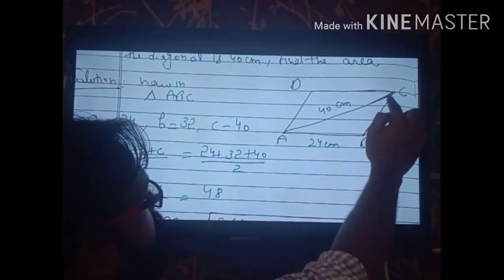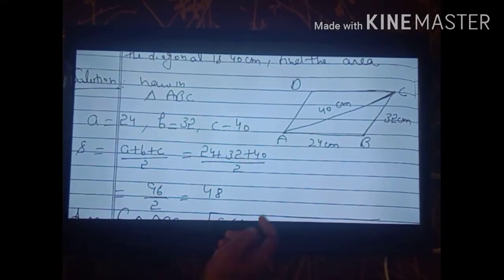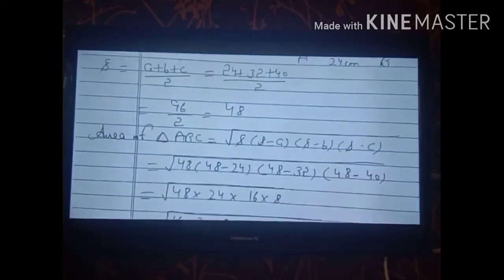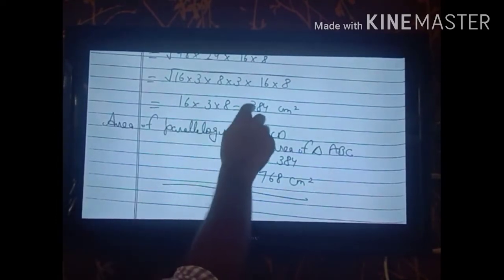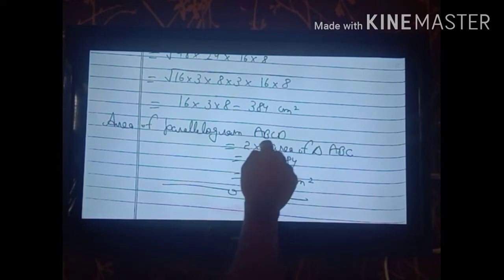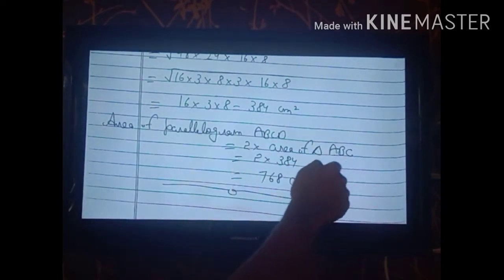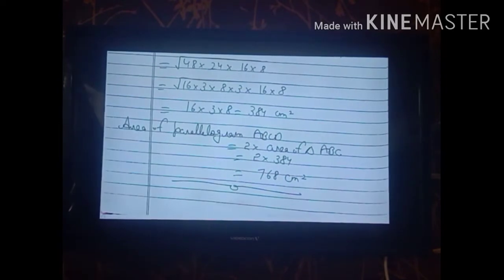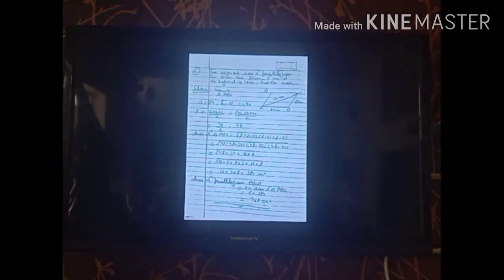This 384 cm² is the area of only triangle ABC. To find the area of the whole parallelogram, we double this: Area of parallelogram ABCD = 2 × 384 = 768 cm². We had to apply Heron's formula first, then double the triangle's area to find the parallelogram's area.